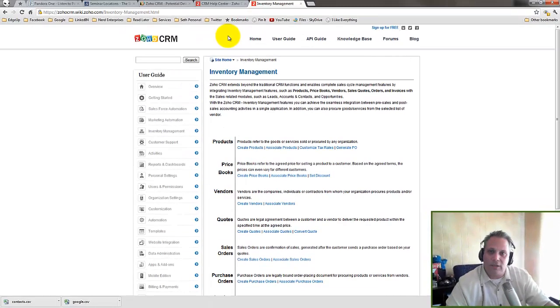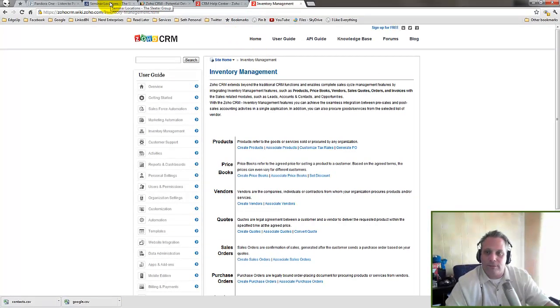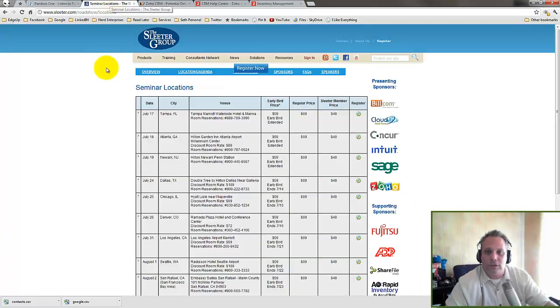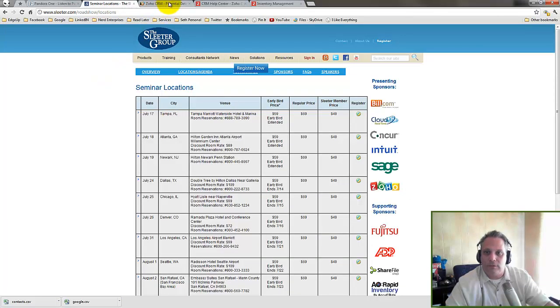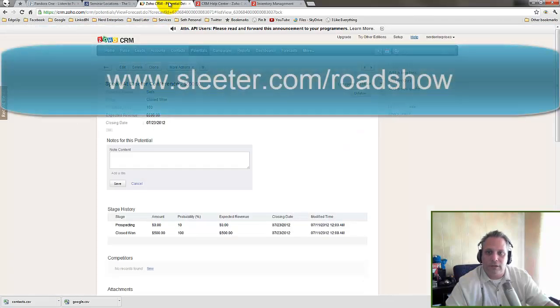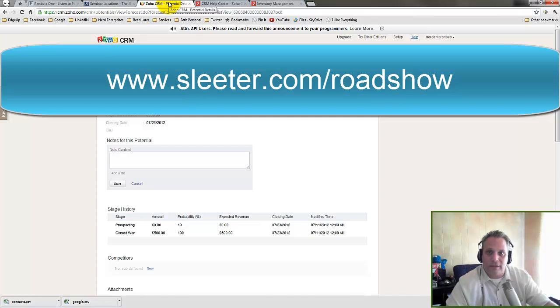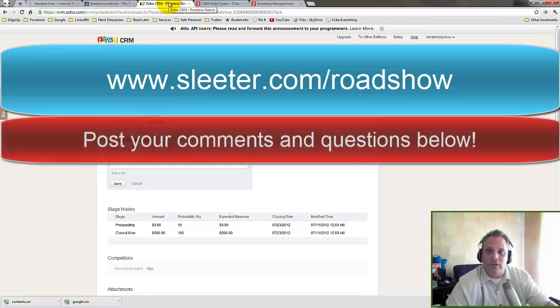And of course, as I mentioned at the beginning of the video, if you really want to find out more and learn directly from a representative who works for Zoho, then come to the Sleater Group Roadshow at Sleater.com forward slash roadshow. I hope to see you there if you're at the Los Angeles one. I hope you're having an absolutely fantastic day and I look forward to seeing you on the web.